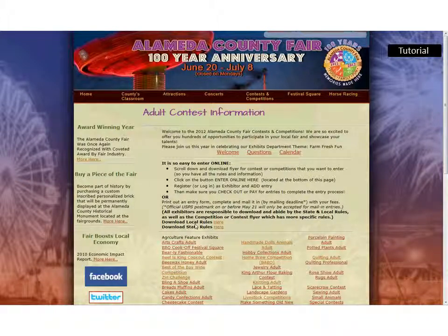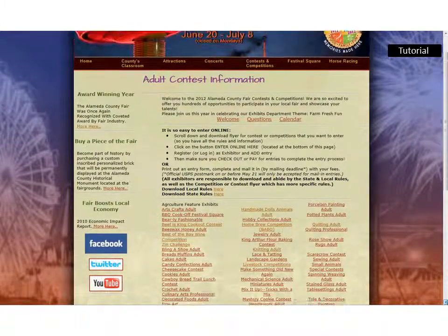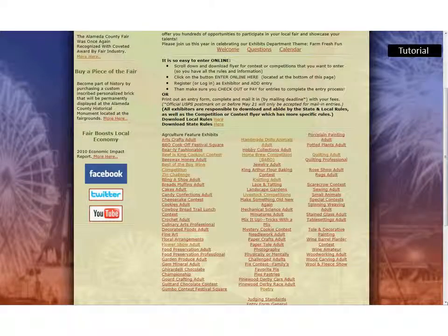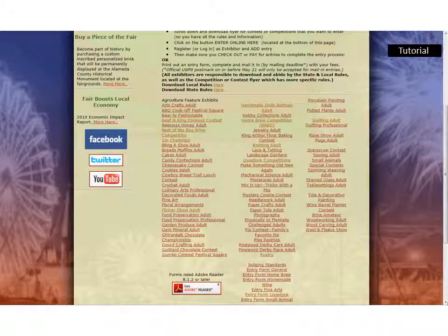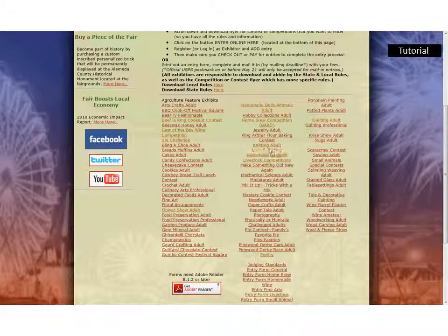On this page, make sure you check out the state and local rules for all pertinent information. Here are all the various categories that adults can enter. You'll want to go into whichever one you're interested in and click on it to find all of the pertinent information. For the sake of this tutorial, we're going to use Adult Knitting.